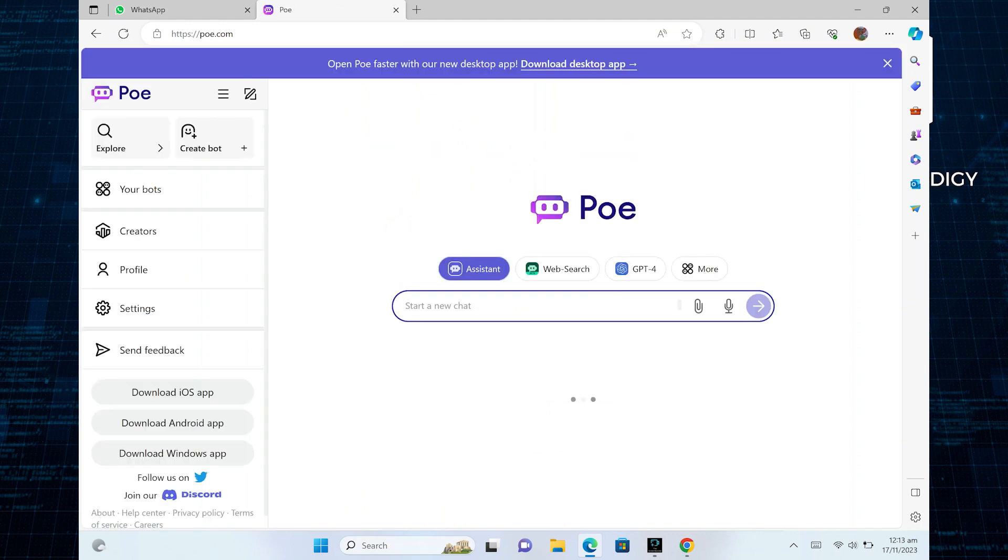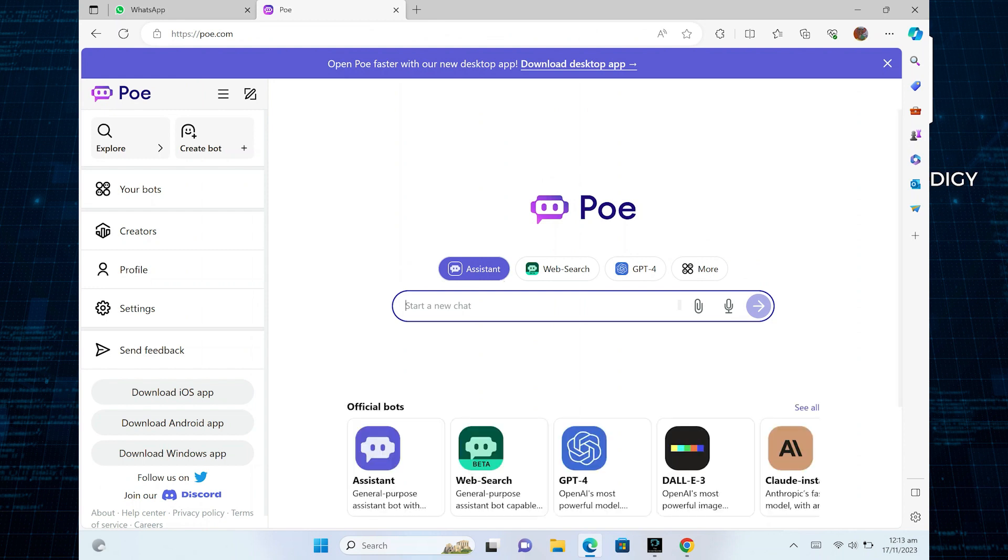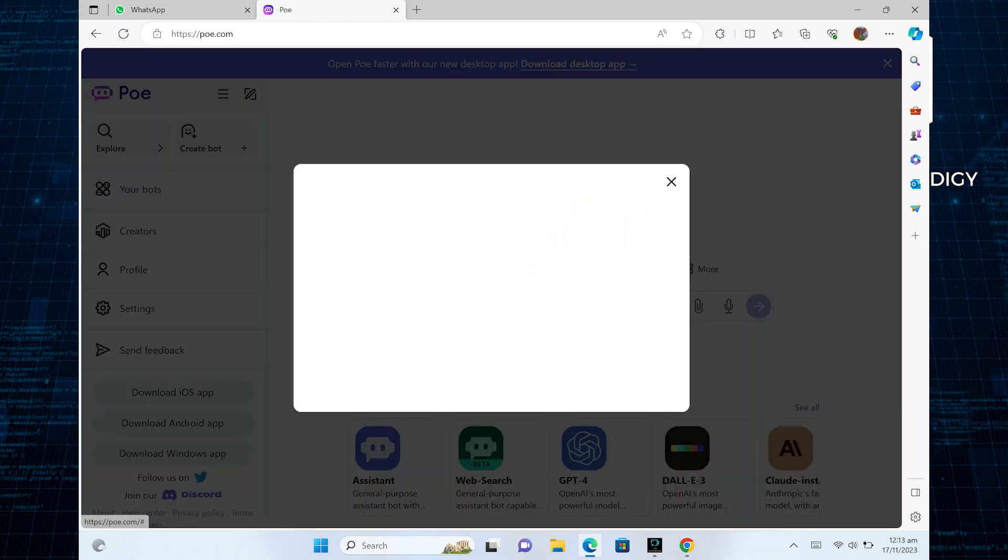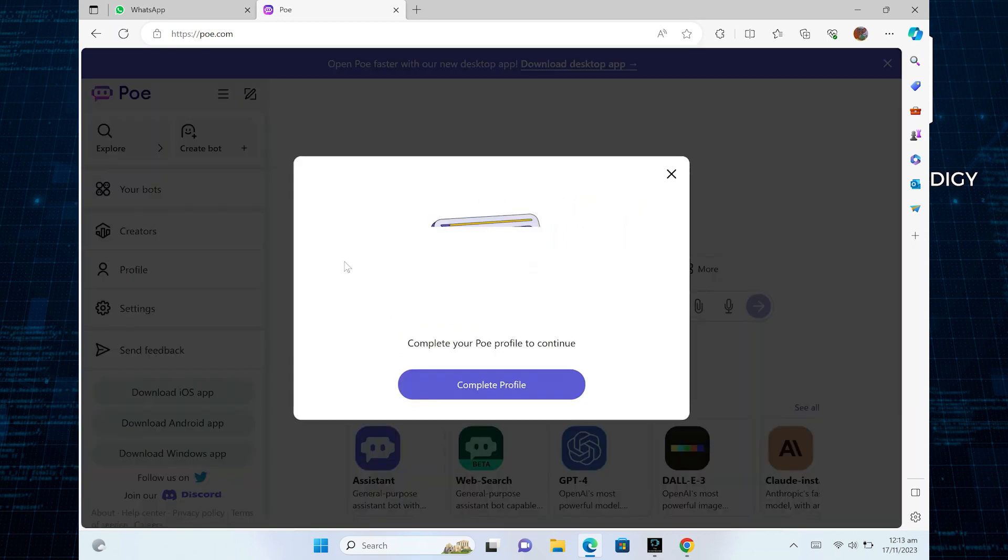After that, you will get access to your Po account. Now, on your left, there's a dashboard. So click on create bot from the top corner of your dashboard.